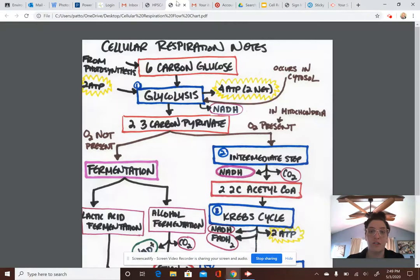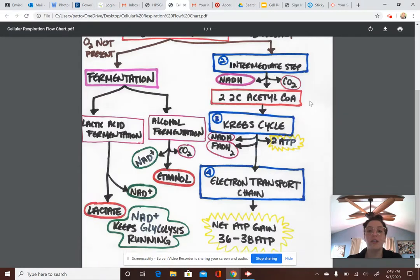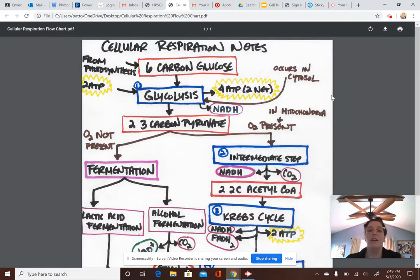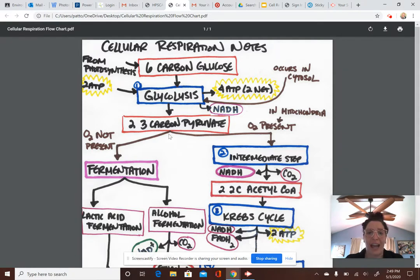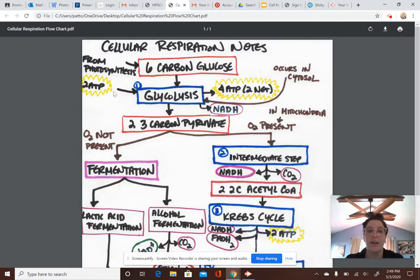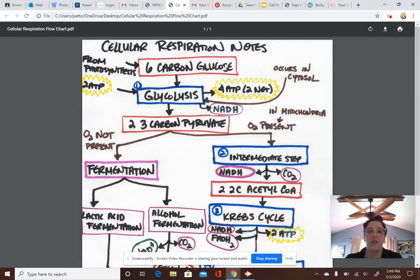Looking at the flowchart: I have my six-carbon glucose going in from photosynthesis. Two ATP goes into glycolysis as well, and that six-carbon glucose is split in half into two three-carbon pyruvates. I also get a net two ATP out of it — I really get four ATP, but since I already used two ATP to run glycolysis, I only net two ATP. So that's the first part: glucose goes into glycolysis, splits into two three-carbon pyruvates.